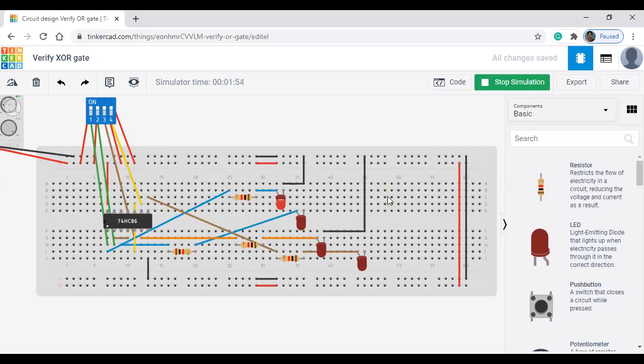So this is what is binary to grey converter output. In the class I will teach you how to connect this circuit. Okay, thank you.